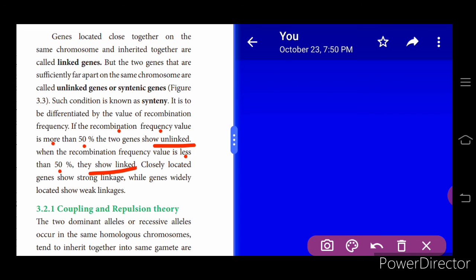In the next class we will learn about coupling and repulsion theory. Students, please have your book beside you along with your classwork. When you listen to the class, take down the key points in your classwork and submit it for correction. Thank you, students.